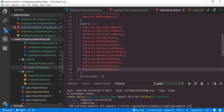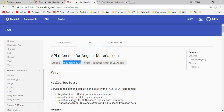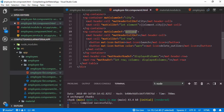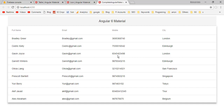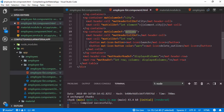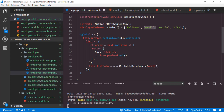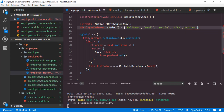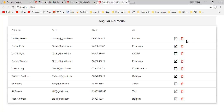Let me save all of these modifications, then back to the application. We also forgot to add the 'actions' column name inside the displayedColumns array. Save, then back to the application. Here we go — we have two buttons. We will implement their functions in the next video.